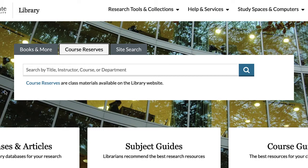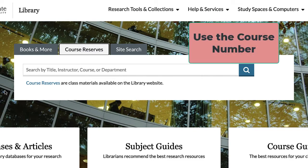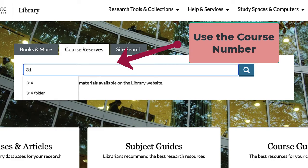There are a number of techniques for searching for physical material within course reserves, but the best is to go with the course number for your course. This is a very general search, but it is usually the most foolproof. The key is to keep it simple. So, let's say you are in SOC314U.001.001.002 — do not put the whole course number in. The system will just get confused and probably return no results.